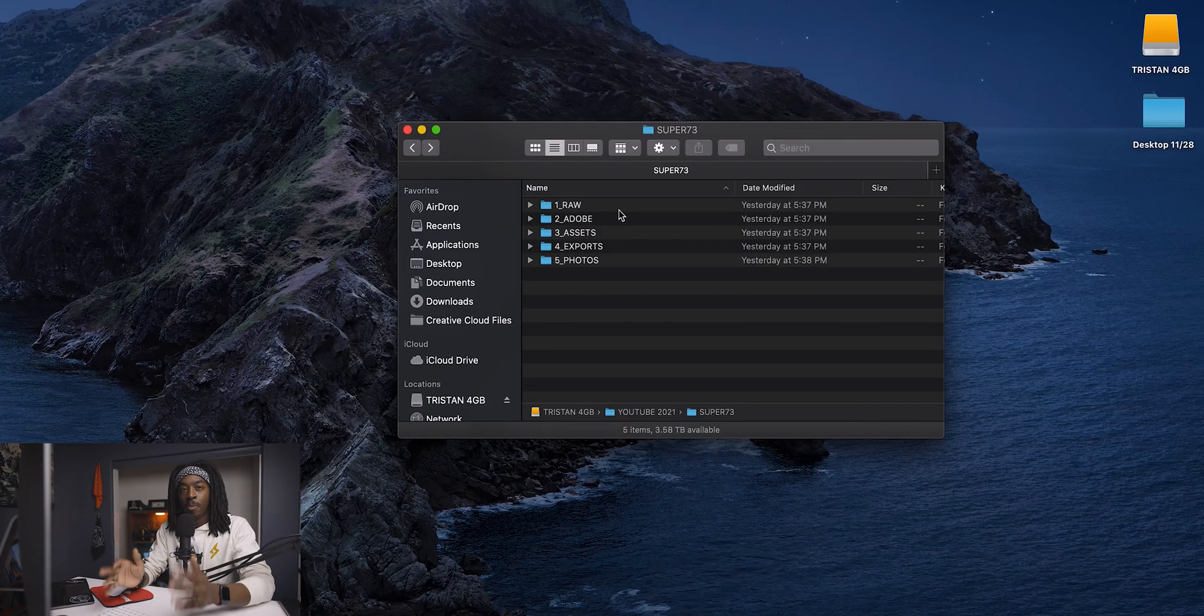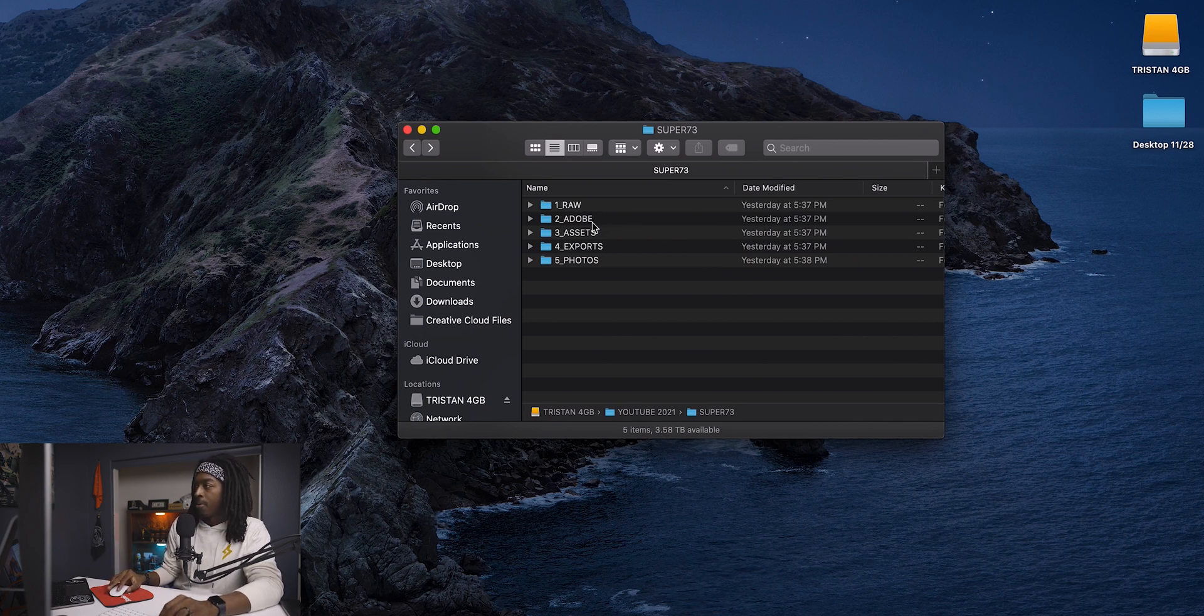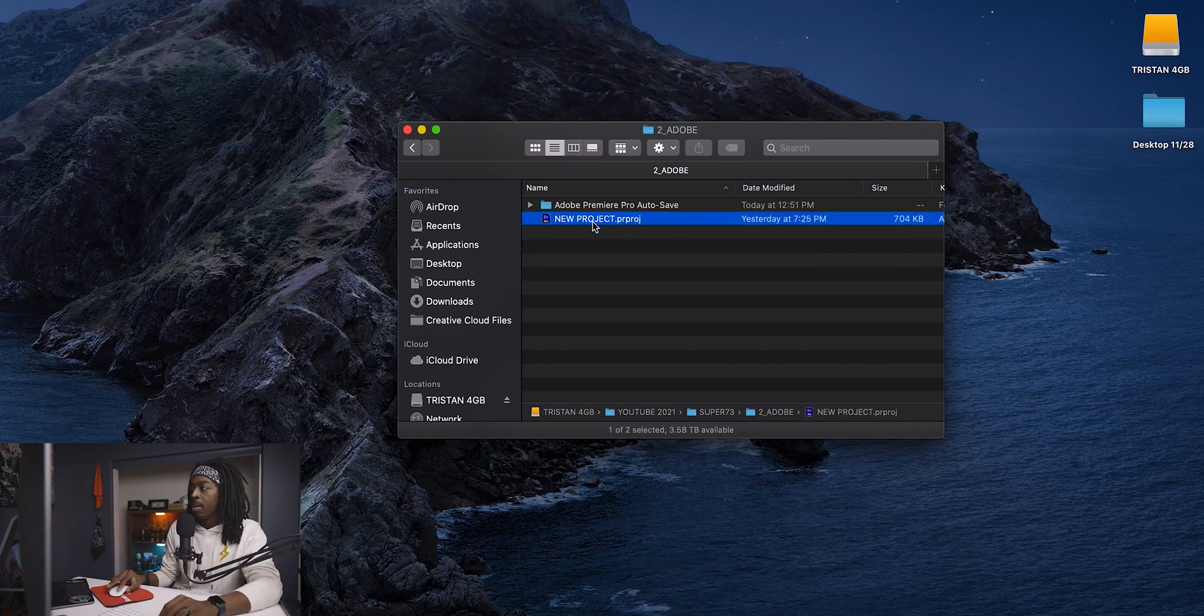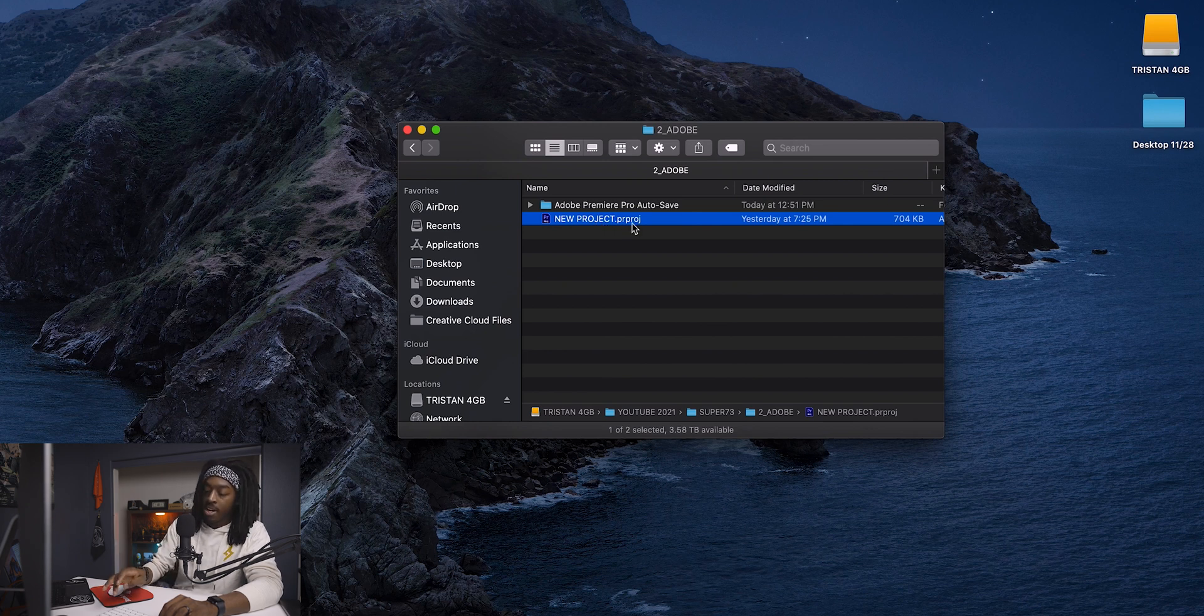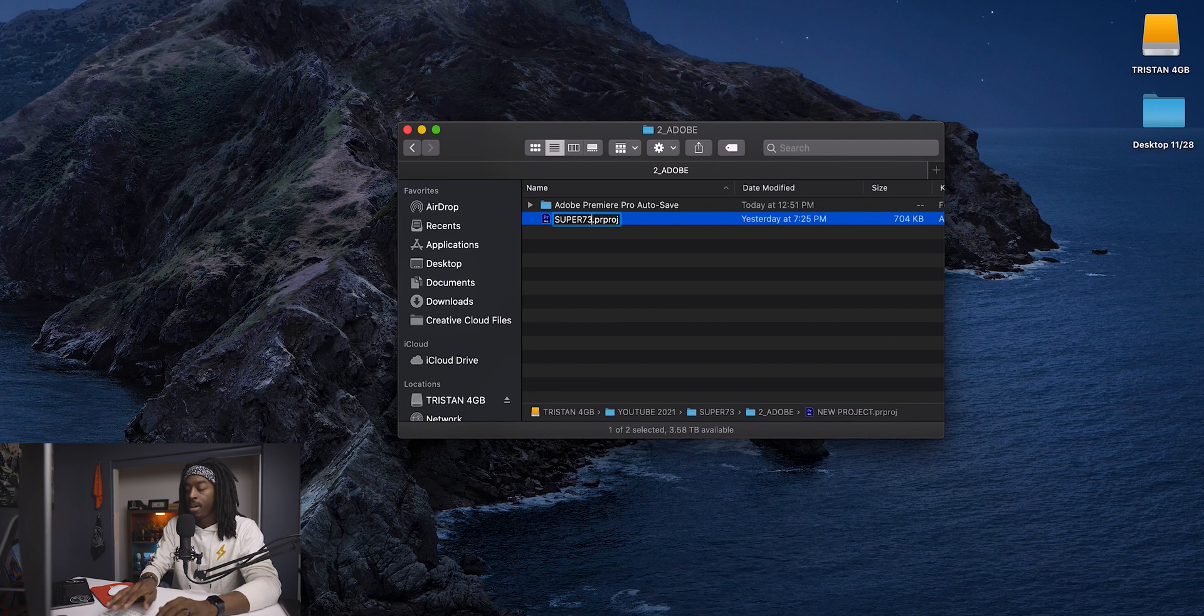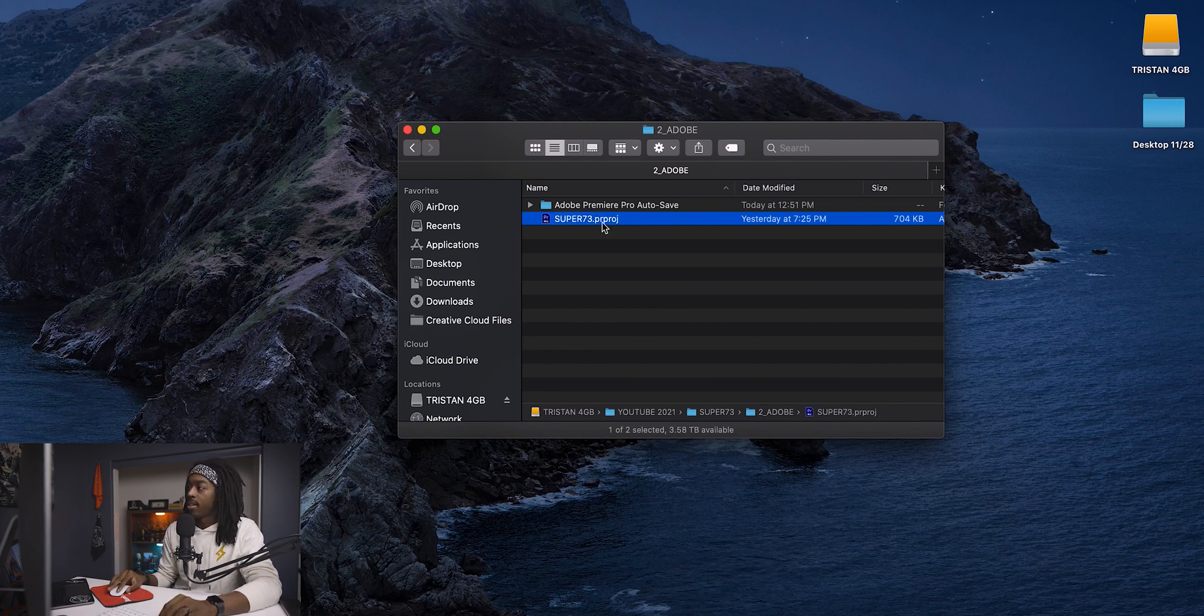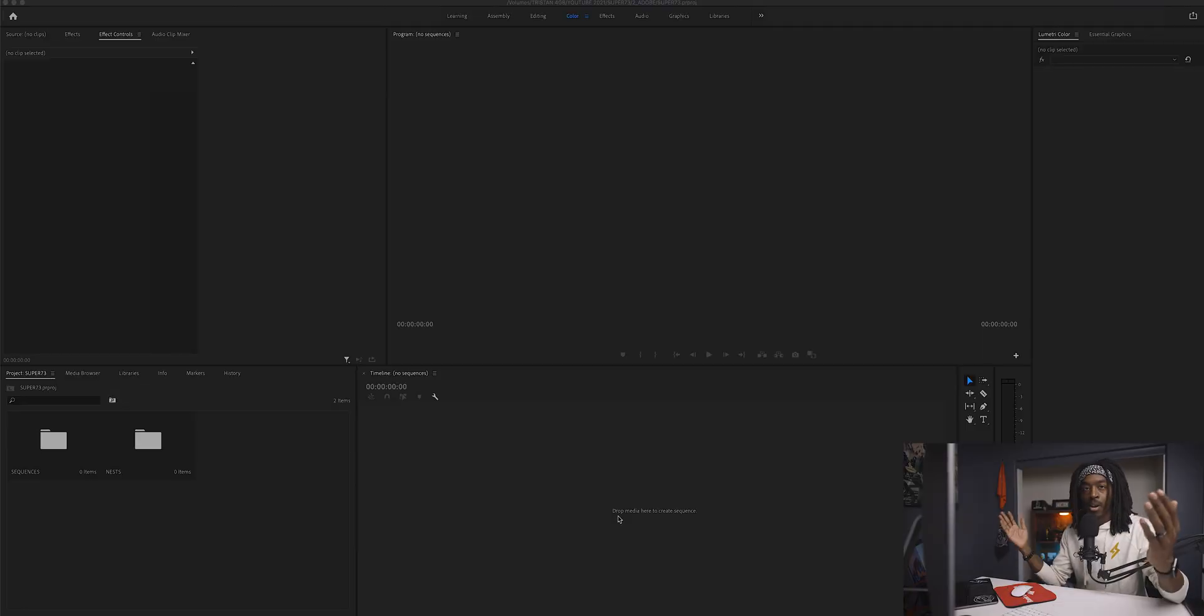Now we can finally open up Adobe Premiere Pro. I'm going to open up that Super 73 folder, go to the Adobe folder, and it says new project. I'm just going to change it to the name of our current project, Super 73. I'm going to double click that and it's going to open up Adobe Premiere Pro.